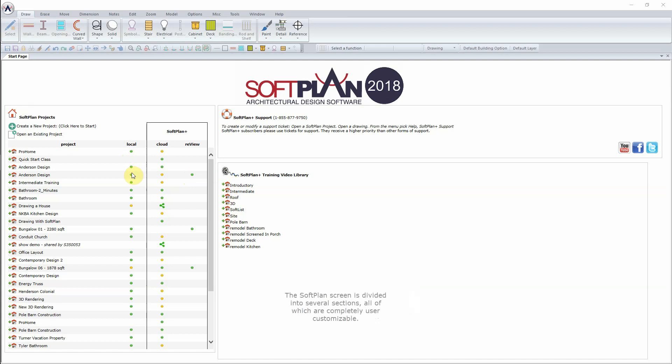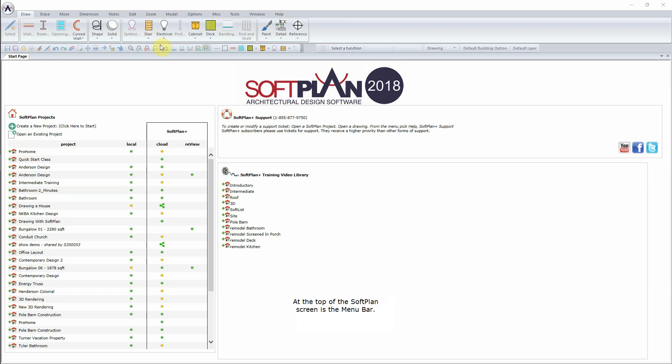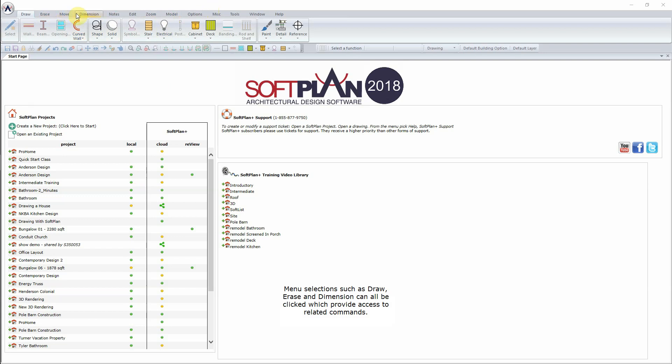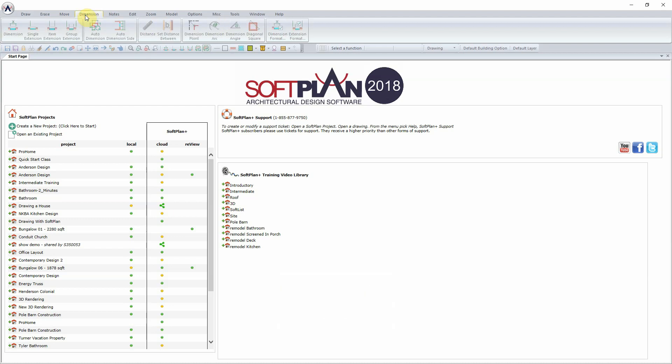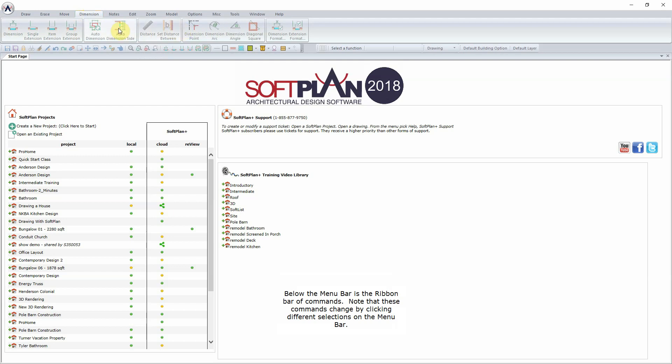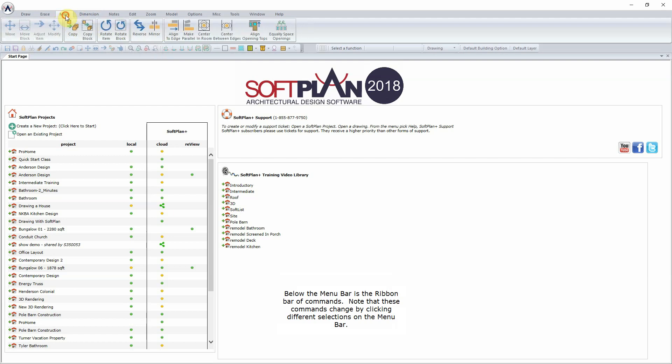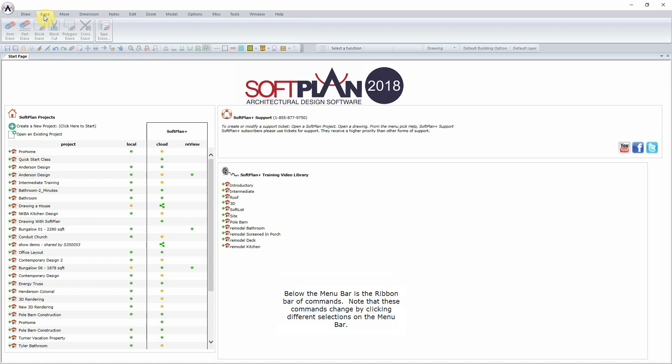The SoftPlan screen is divided into several sections, all of which are completely user customizable. At the top of the SoftPlan screen is the menu bar. Menu selections such as Draw, Erase, and Dimension can all be clicked, which provide access to related commands. Below the menu bar is the Ribbon bar of commands. Note that these commands change by clicking different selections on the menu bar.